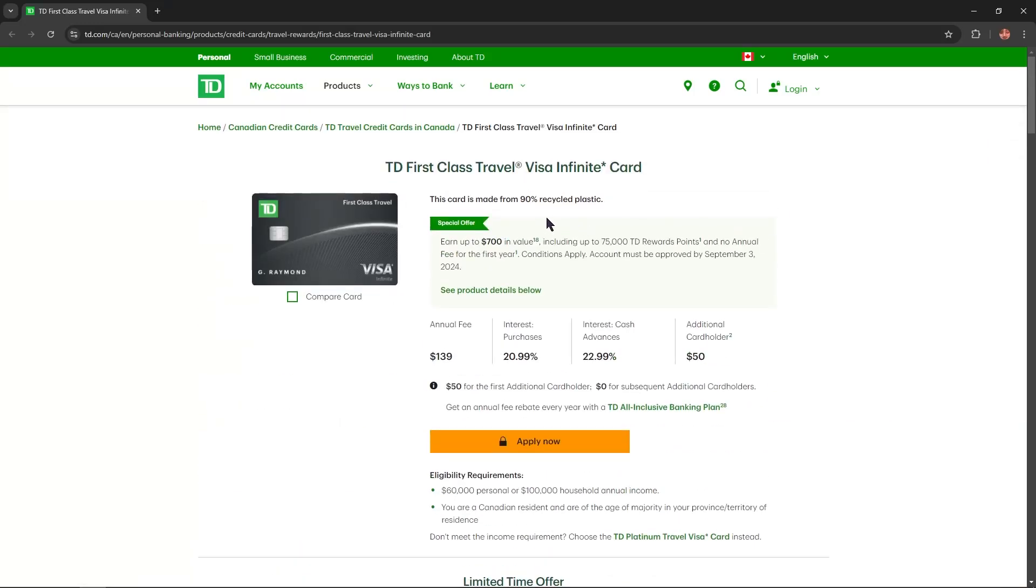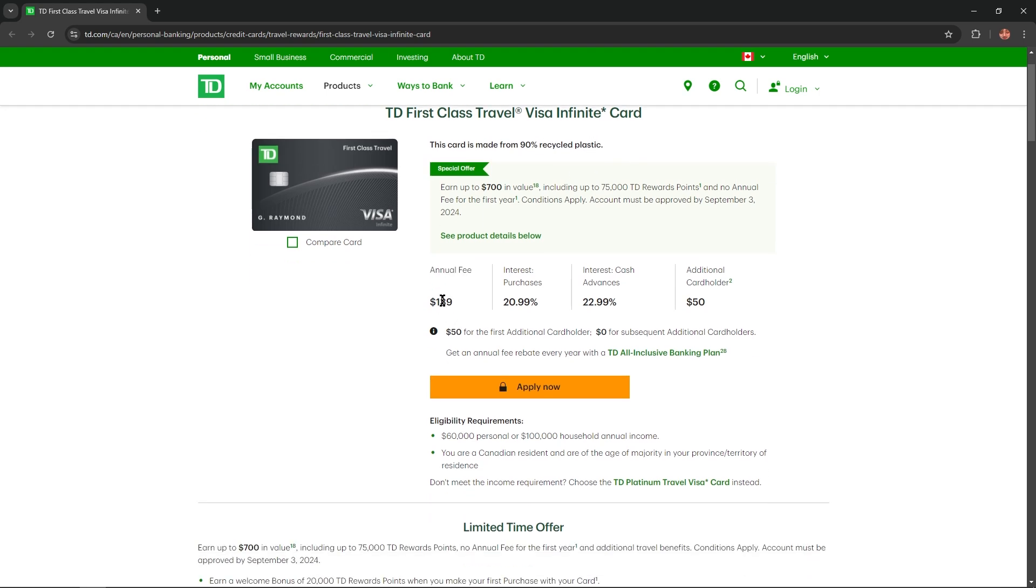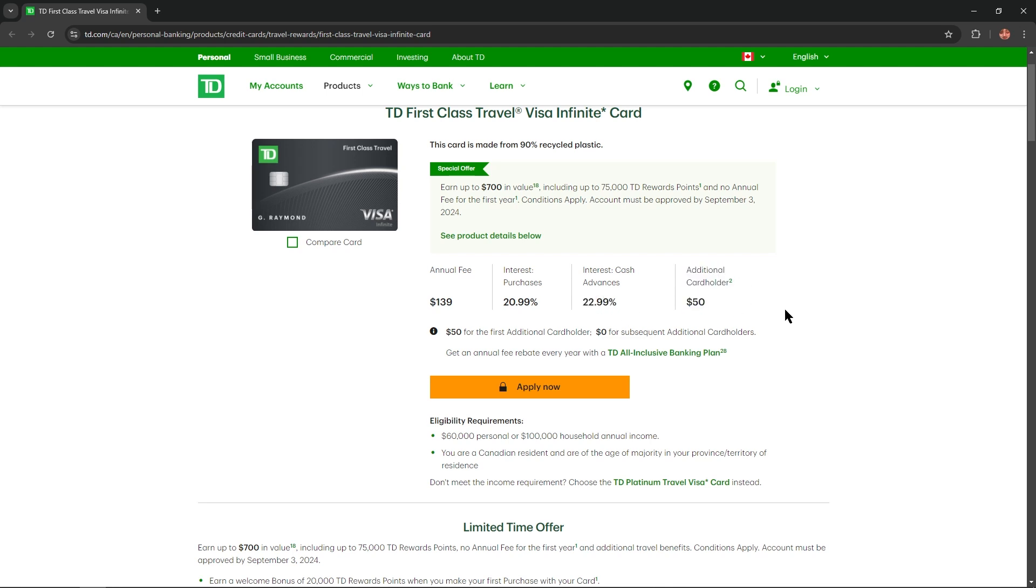This card is made from 90% recycled plastic. Annual fee of this card is $139. Interest rate on purchases is 20.99% and on cash advances 22.99%. Additional cardholders equals $50.